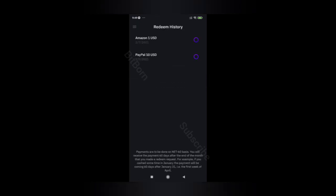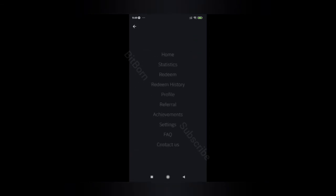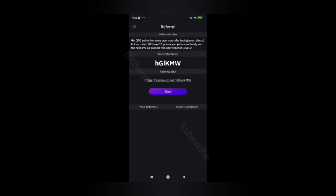Then you have to redeem. So here we have redeemed. The PayPal $10 is in the redeem history.